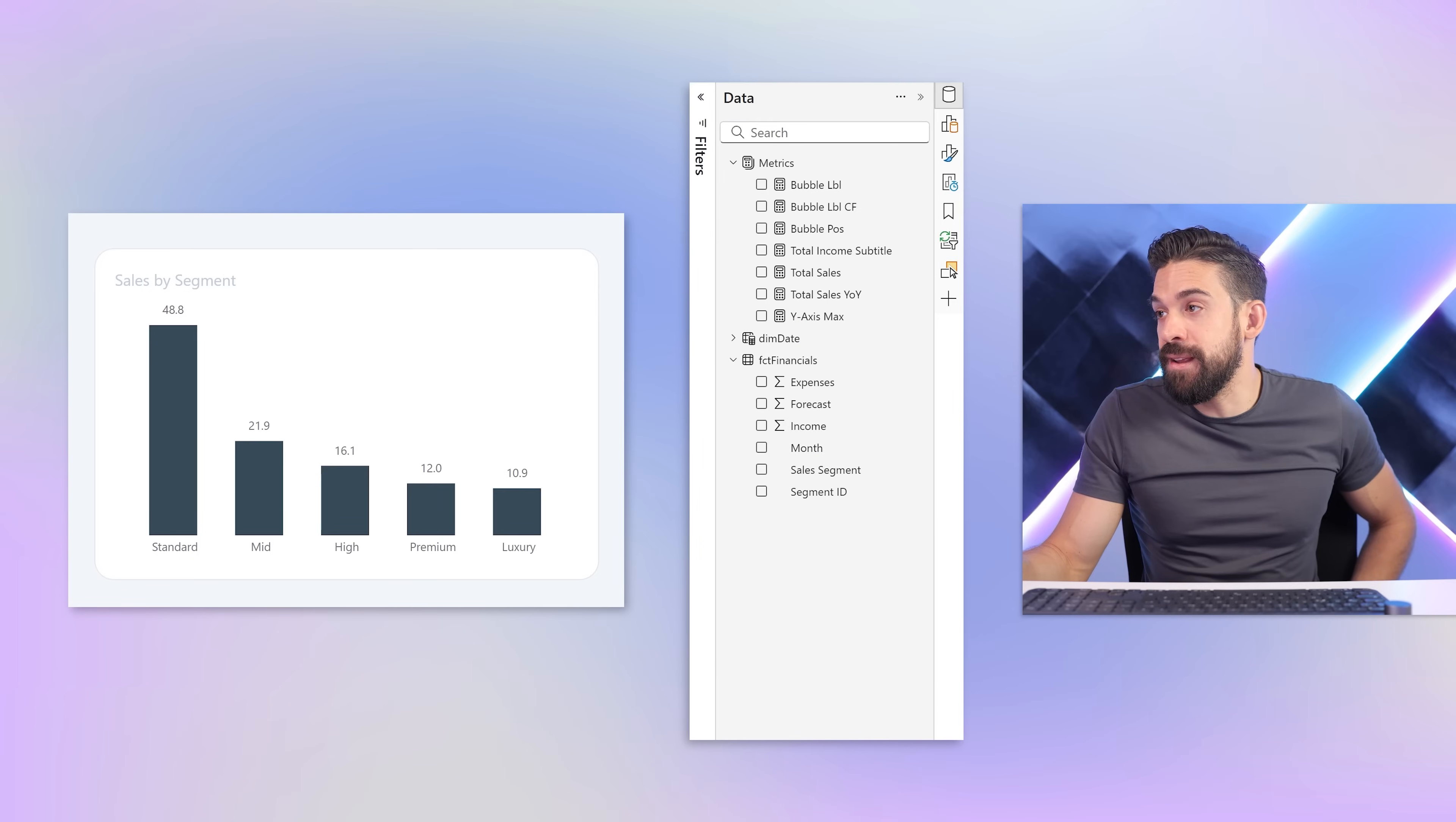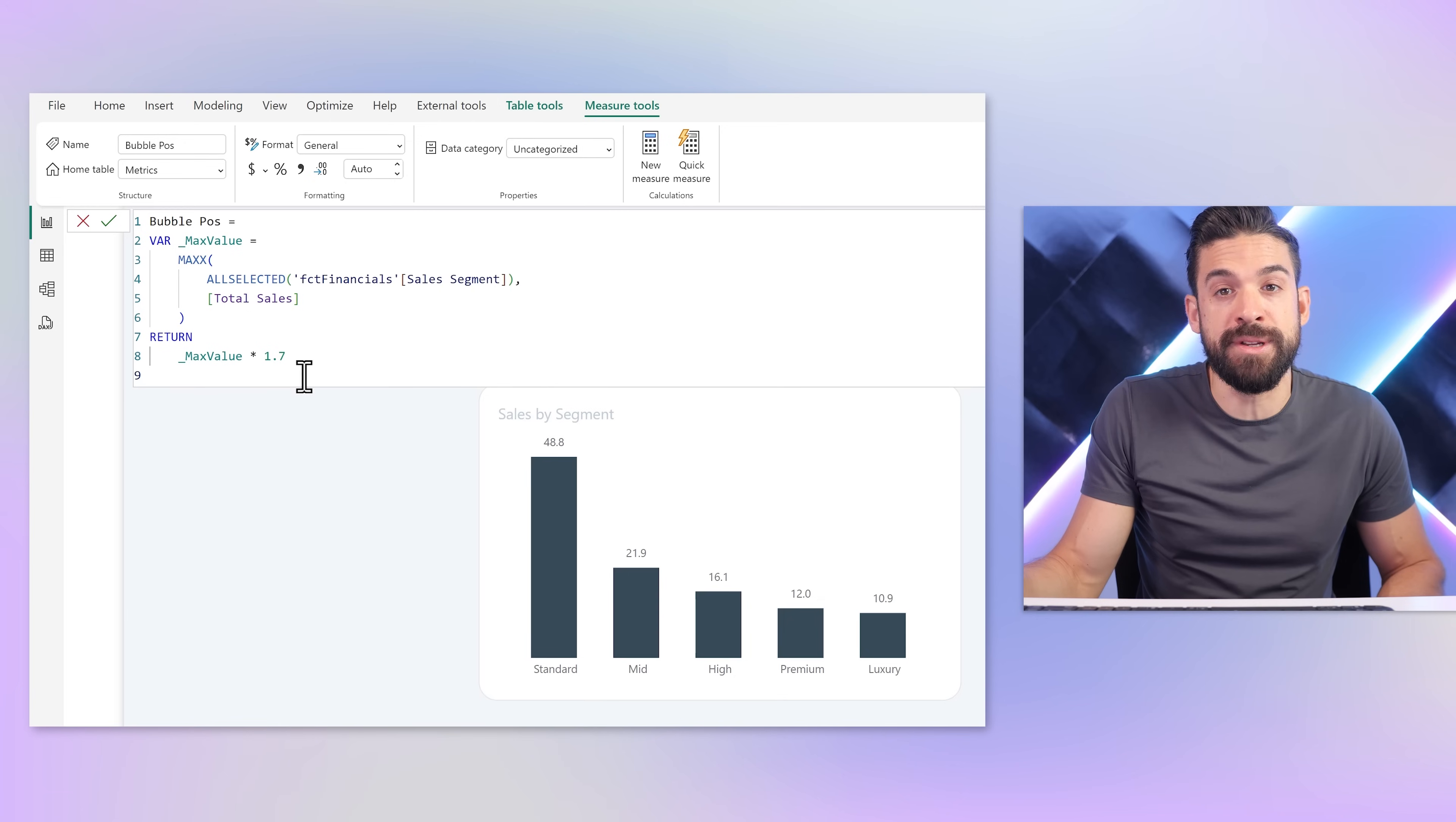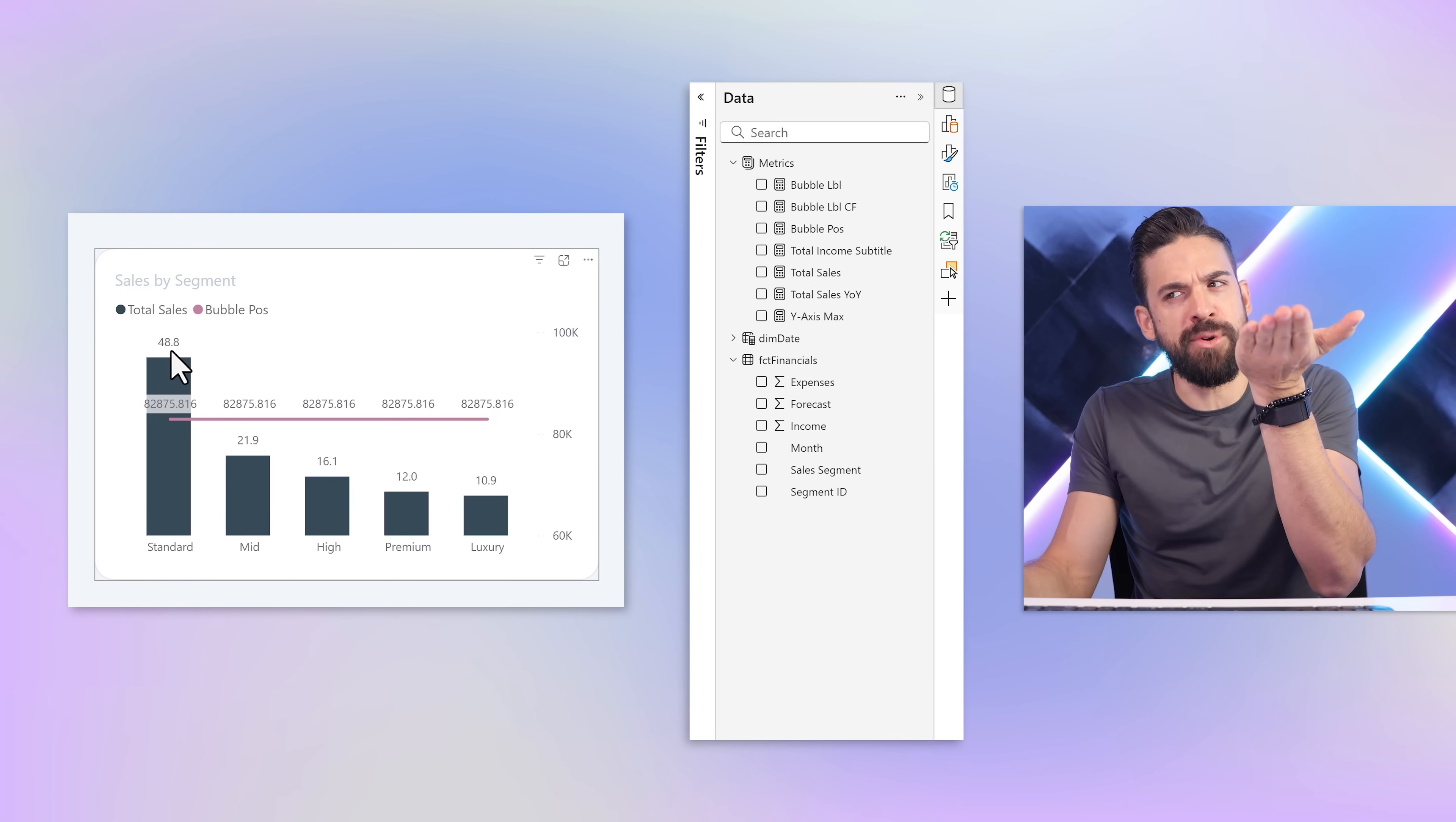Now the real work can start. We have to create bubbles above each column in one line using another series. I created a new measure which is the bubble position measure. This measure goes row by row over the different sales segments, calculates total sales for each segment, returns the maximum, which in our case would be 48.8, and that value gets multiplied by 1.7, an arbitrary number to create extra space above the highest data point.